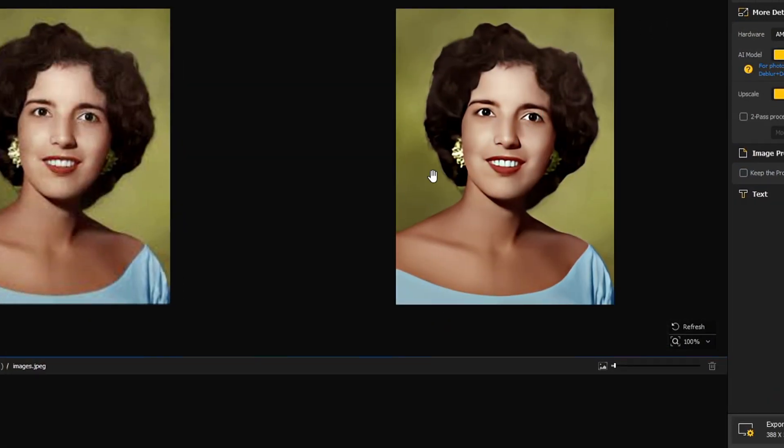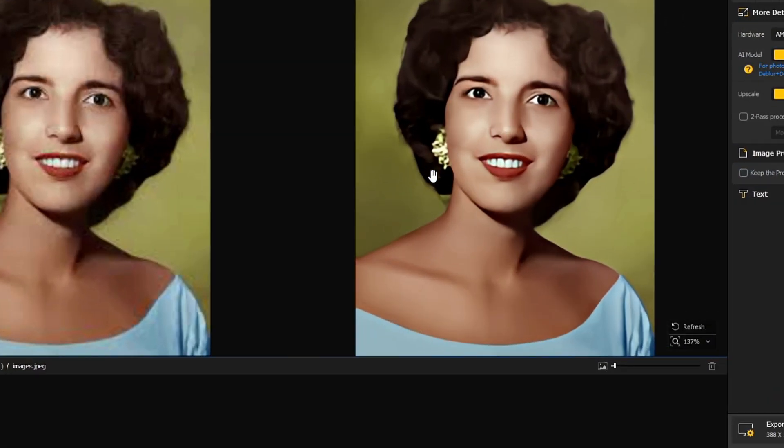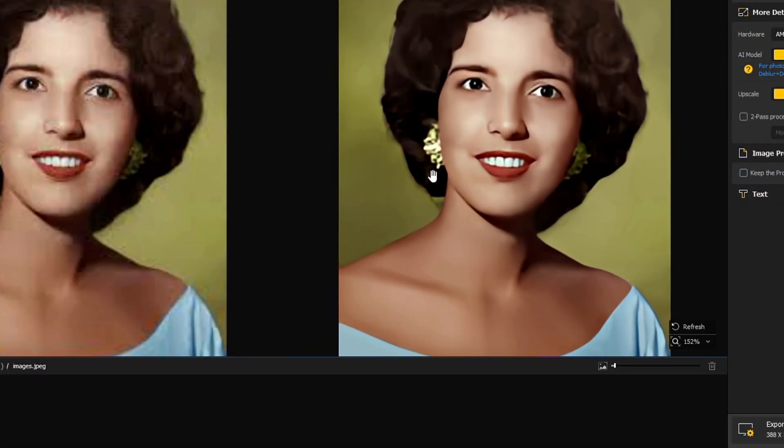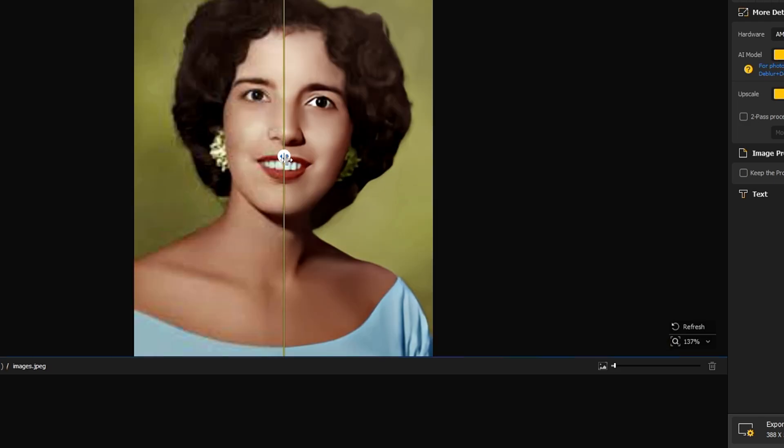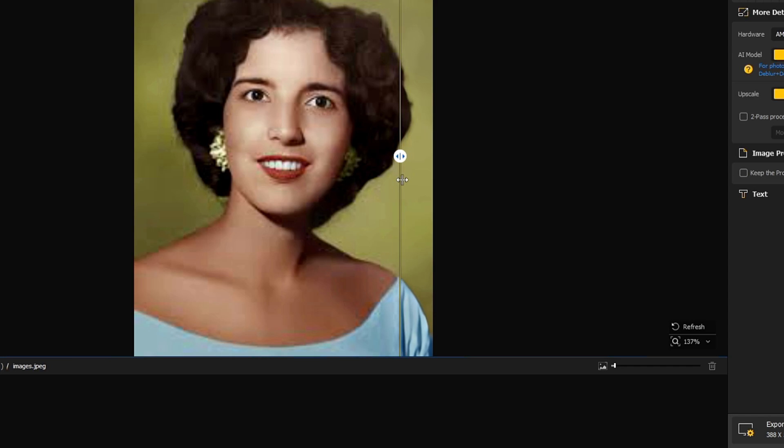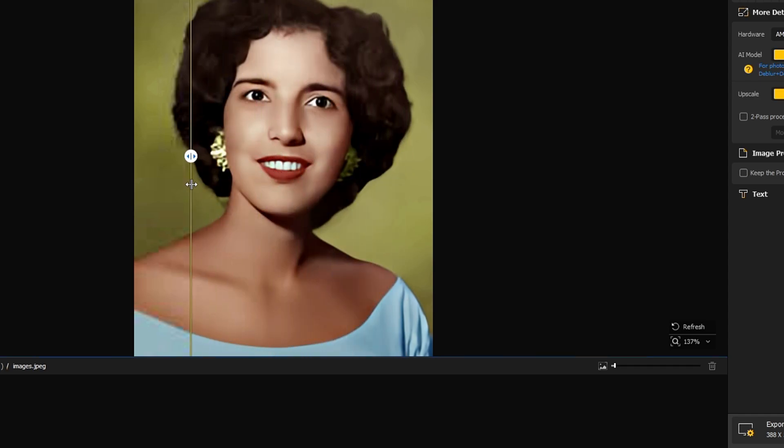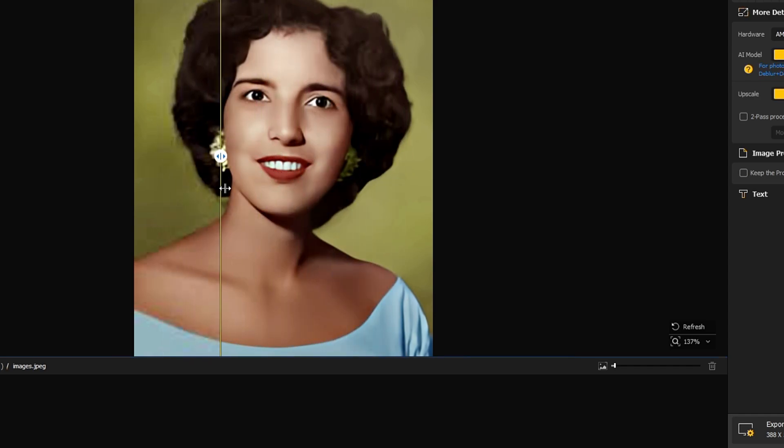Now once it will be done, you will automatically find a huge difference here. Let me show you the exact difference. So this was the picture before, and this is the picture now. So you can see the clarity.